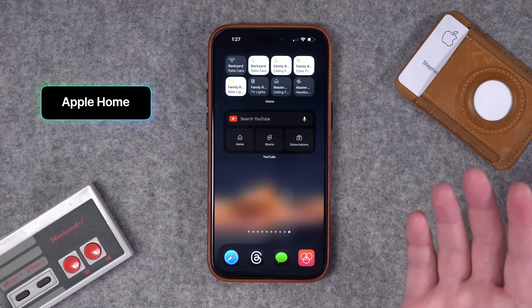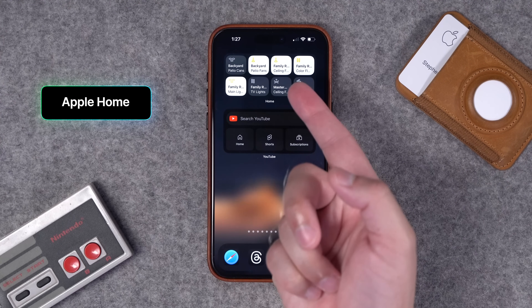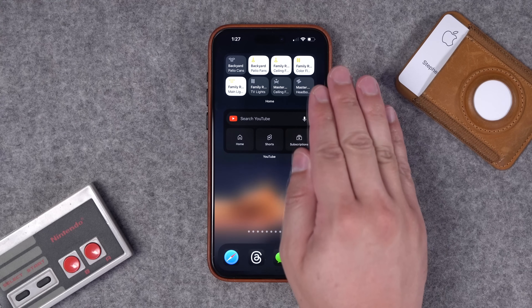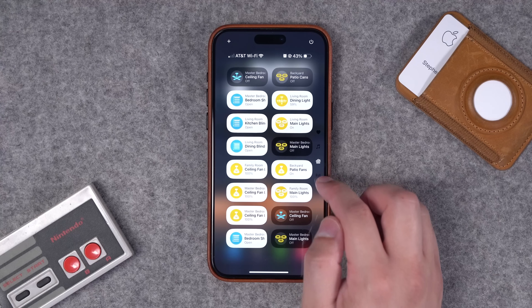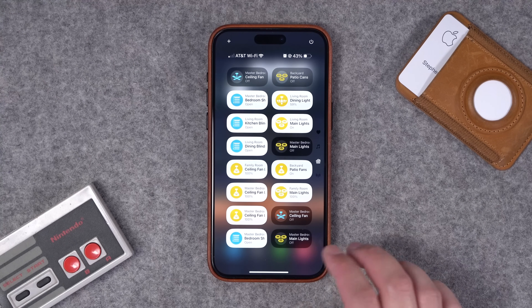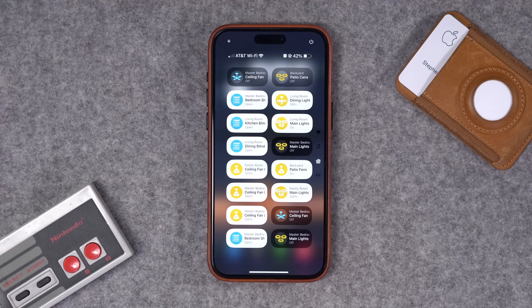Finally, number fifty: I'm a smart home guy as well — definitely put some smart home widgets where you can actually control your devices right here from the widget, big or small. In iOS 18 you'll also be able to customize the smart home widgets in Control Center as well, which is really sweet.